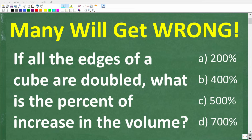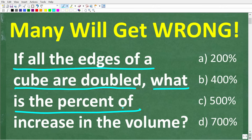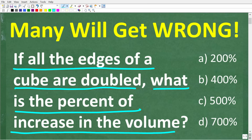Anyone who really learned middle school and high school math should be able to easily answer this question. Let's take a look at the problem. If all the edges of a cube are doubled, what is the percent of increase in the volume?